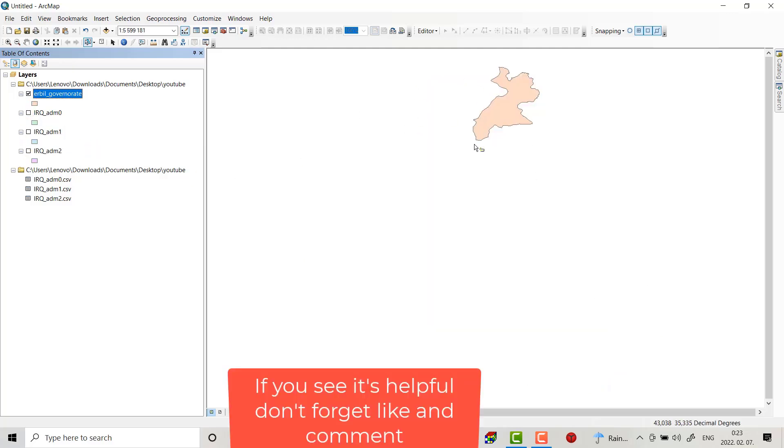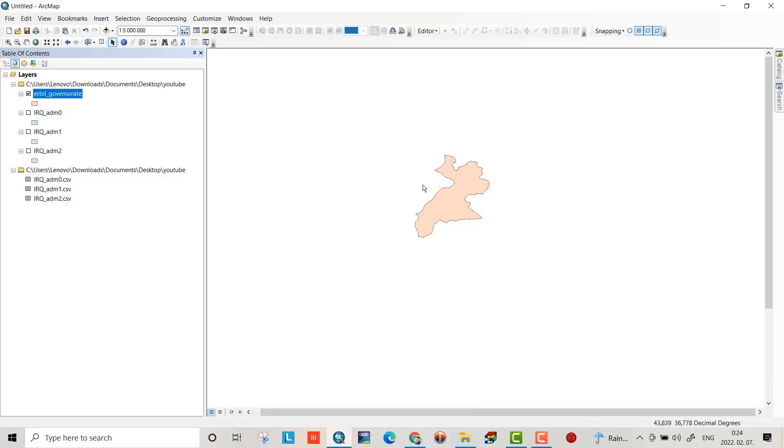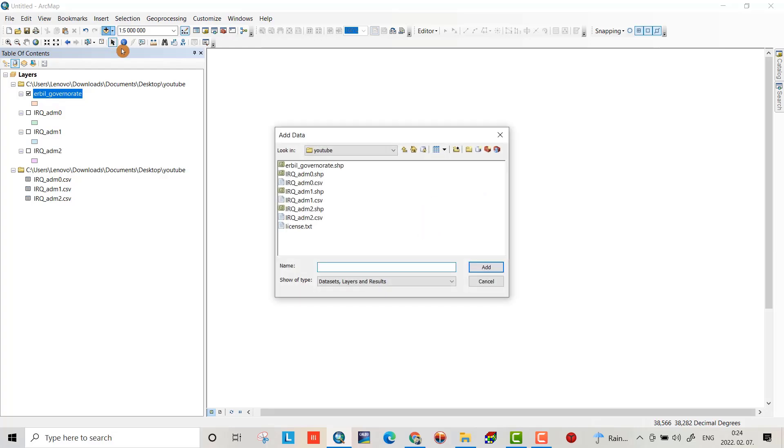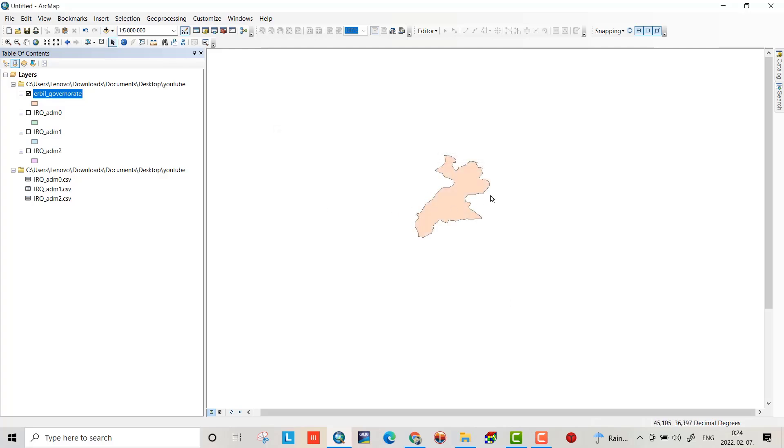To see your shapefile, just click add data. You see the governorate shapefile. That's all. I hope this can be helpful. Have a nice time.